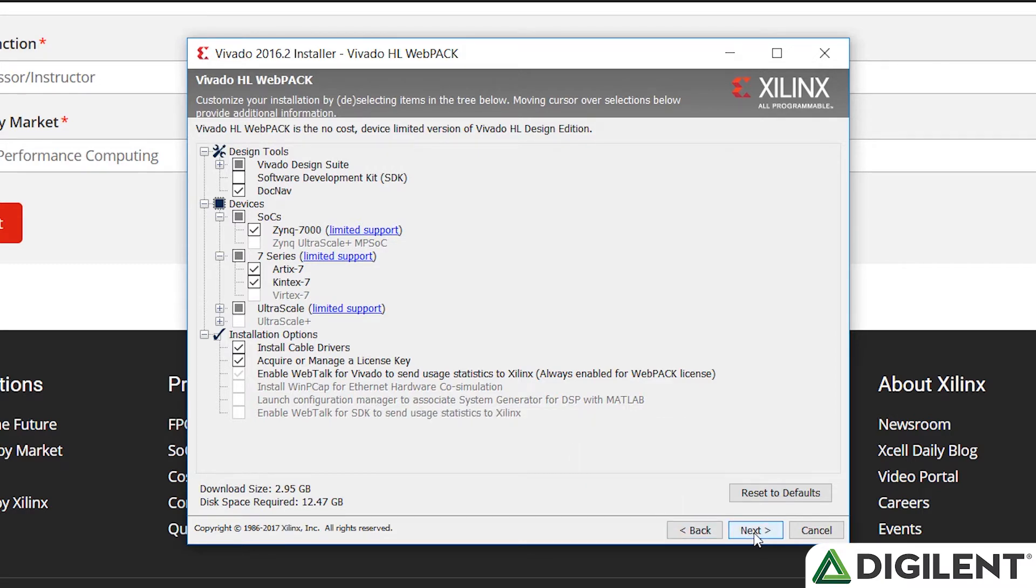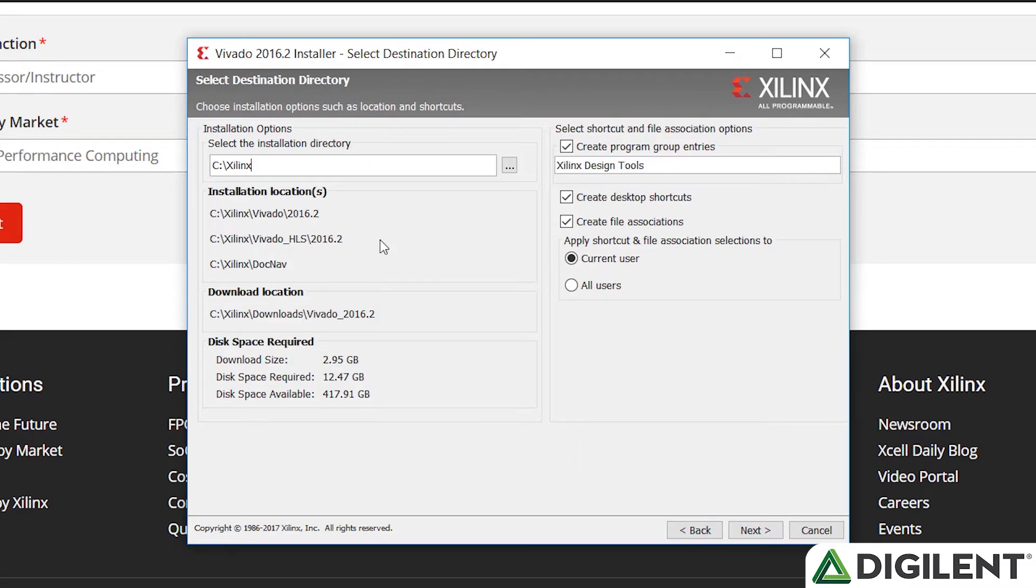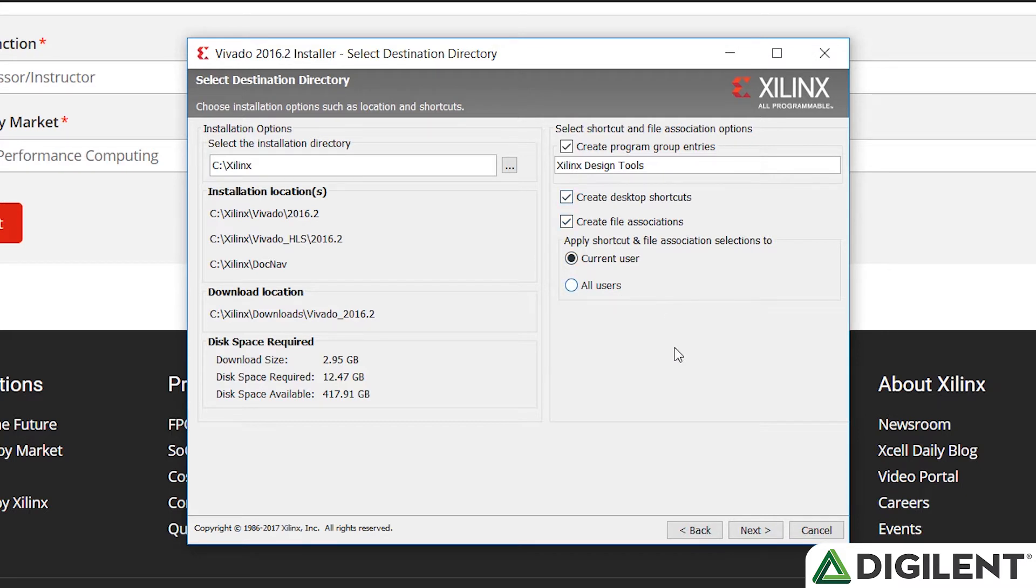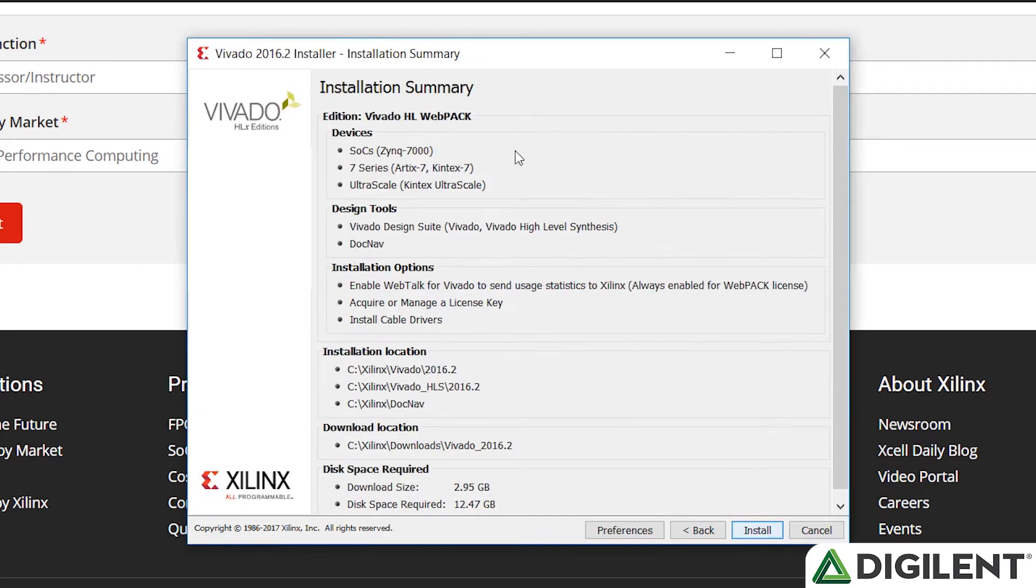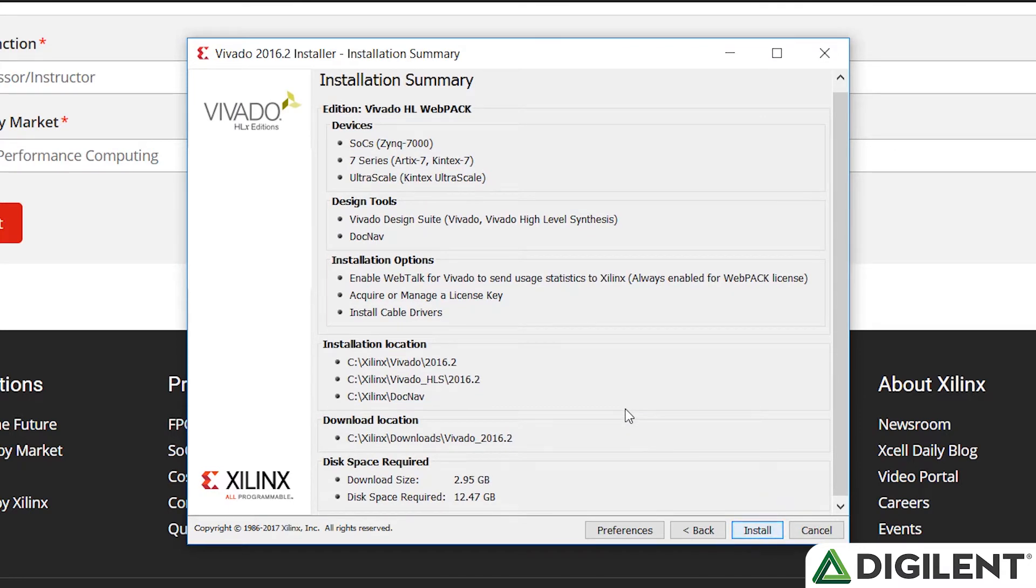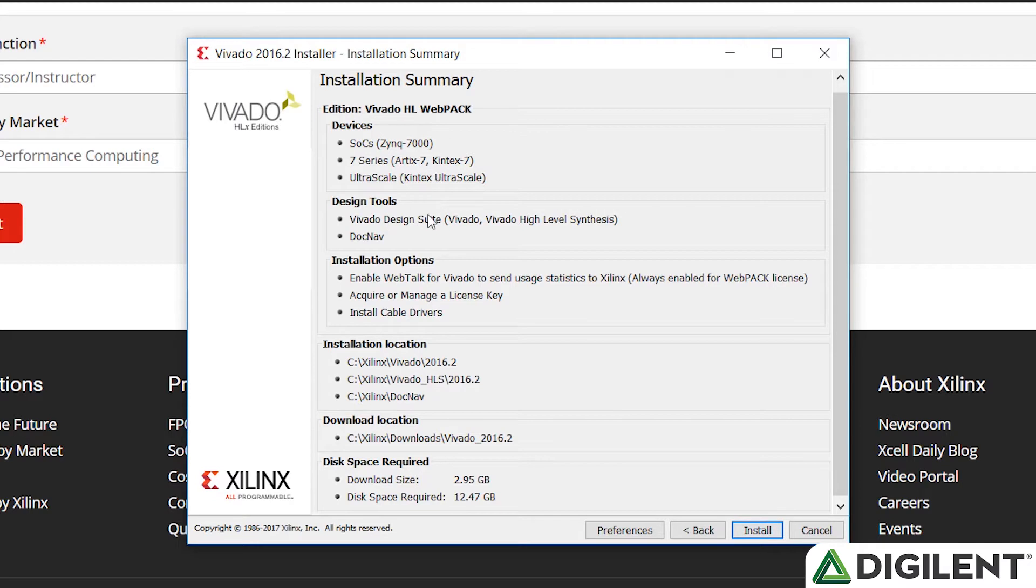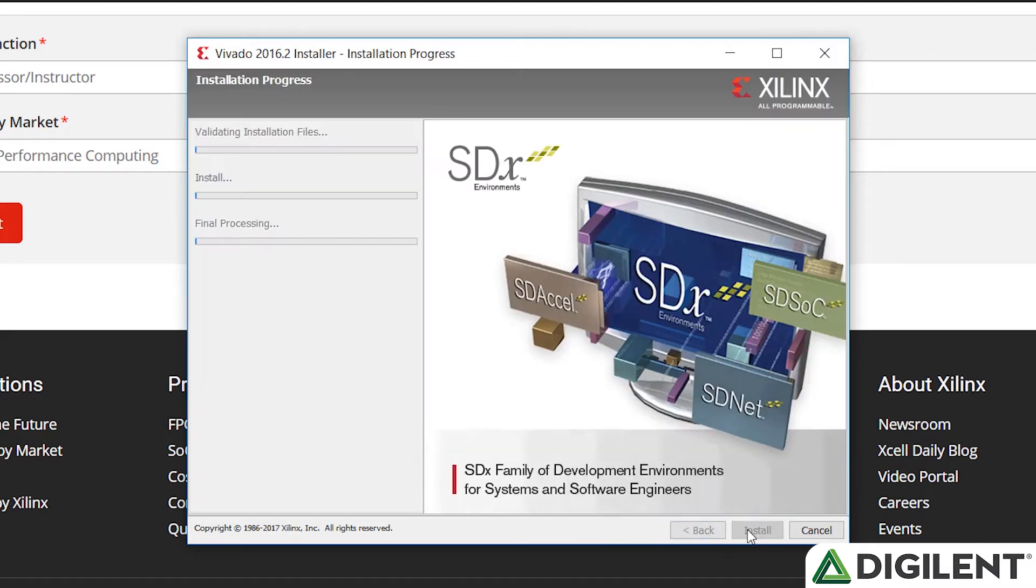Then we click next. I would recommend choosing the default, the C drive slash Xilinx. You may choose to install it for the current user or all users. Go ahead and select all users and click next. You'll be prompted if you want to create this directory, click yes. Finally, the installation summary page shows a summary of all the options we've chosen. You can double check that, make sure the 7 series, especially the ARTICS 7 FPGA is selected. That's the FPGA on the Nexus 4 DDR board. Then click install.